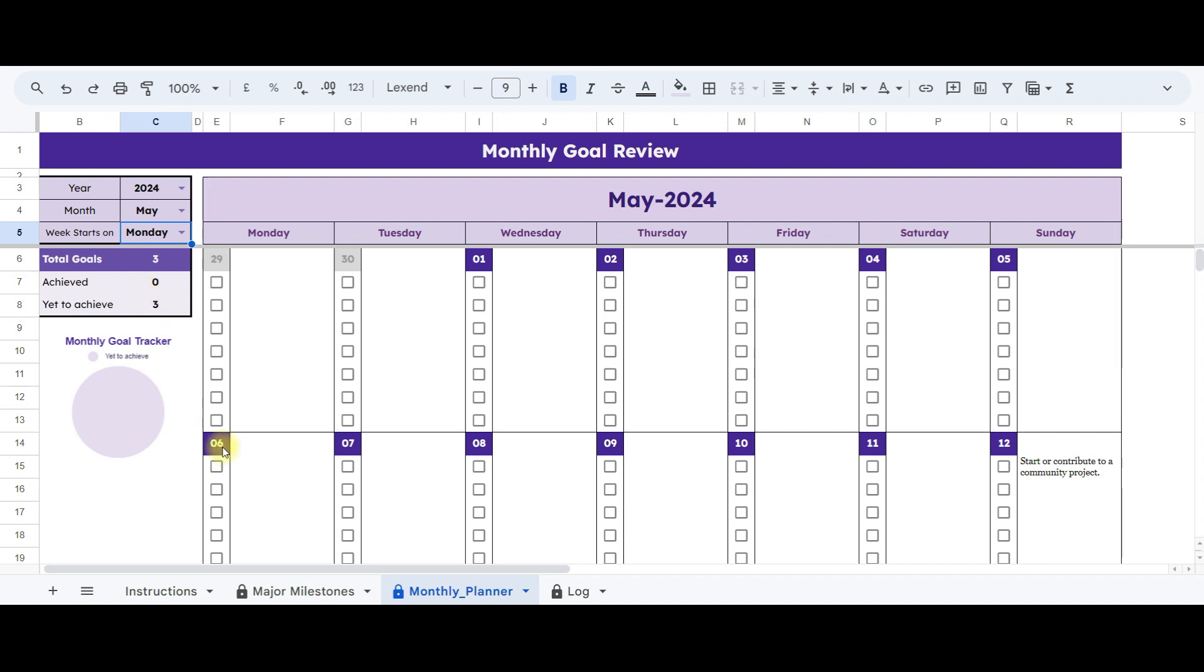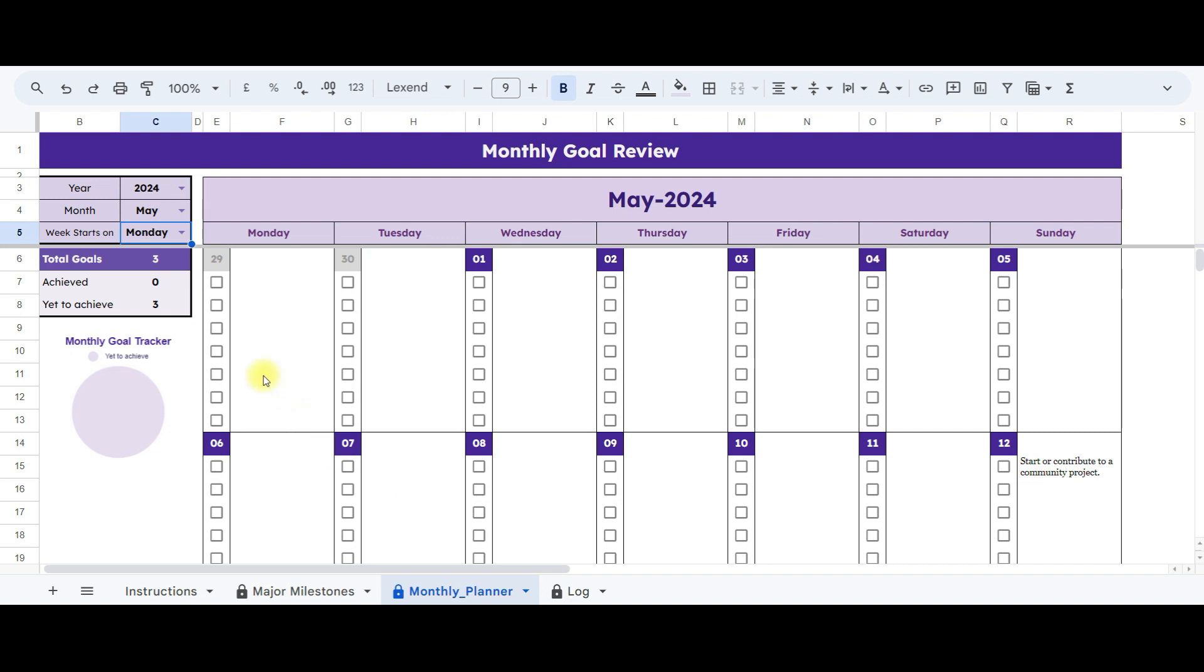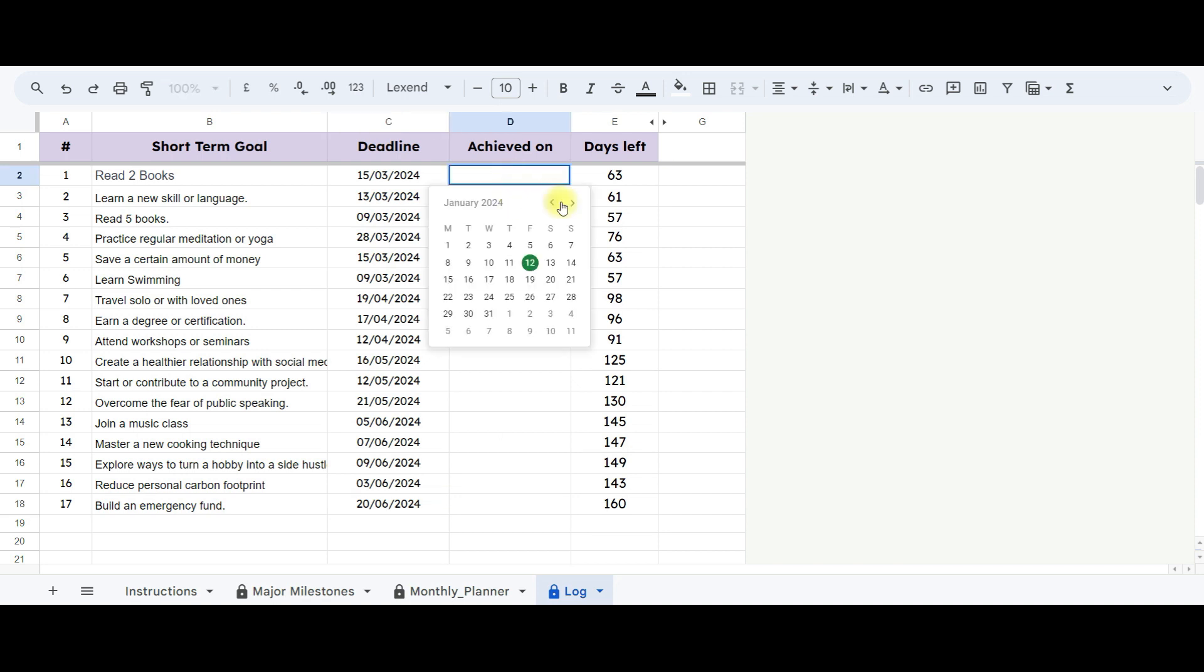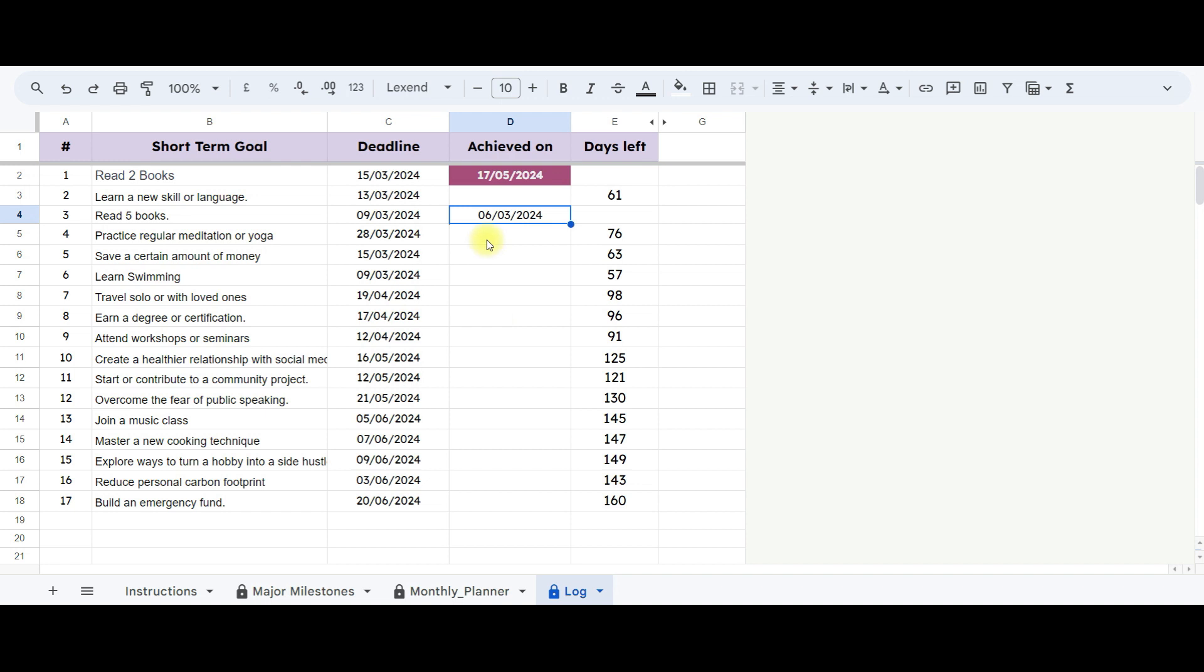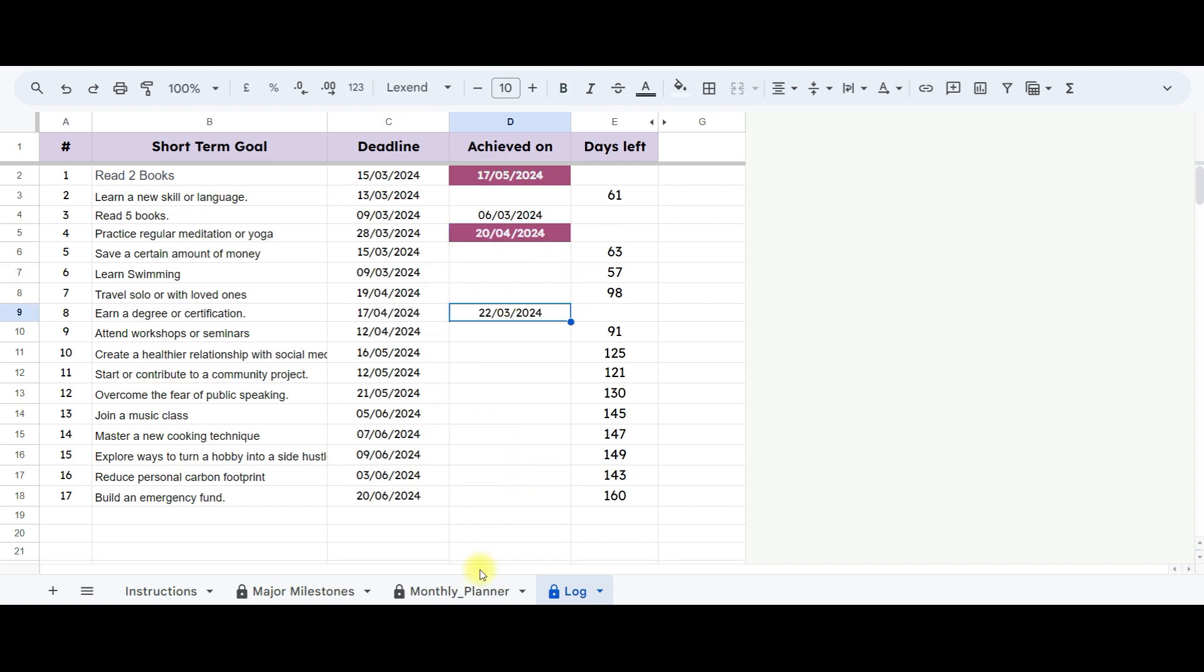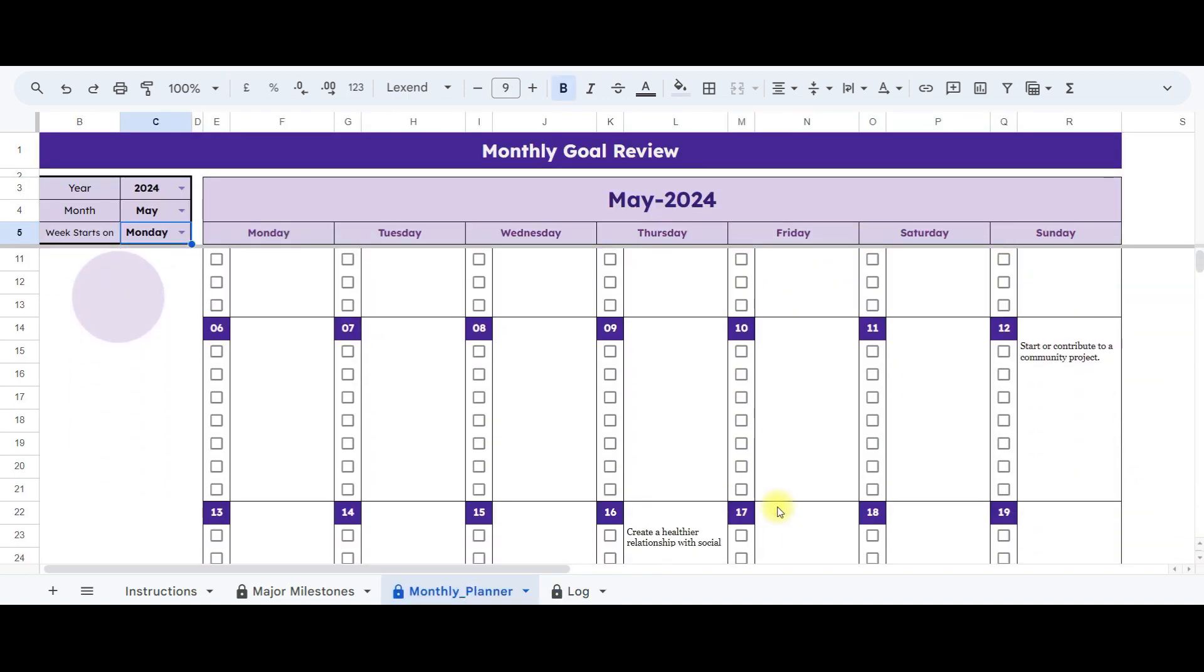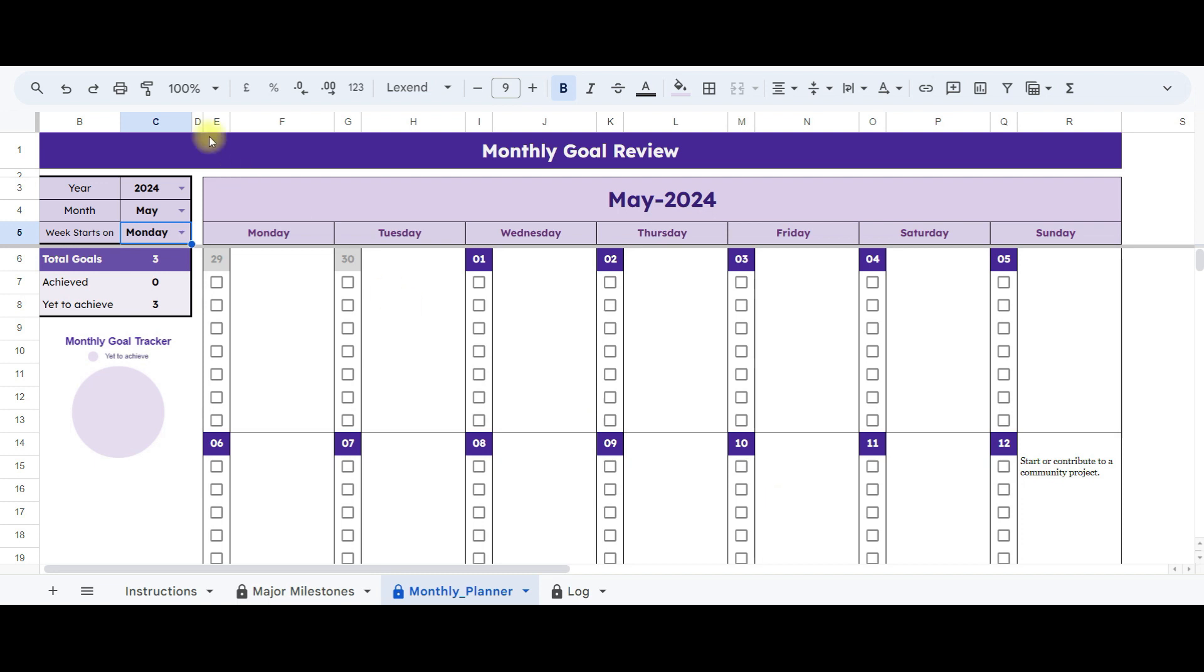Since we haven't specified achievement dates yet, the count for achieved goals currently stands at zero. Let's add achievement dates. Simply double-click in this area to select the date. If it's beyond the target date, it will be highlighted for easy identification. Upon entering the achievement date, the corresponding entry in the monthly planner will automatically be marked with a tick and strikethrough, providing a visual indication of accomplishment.